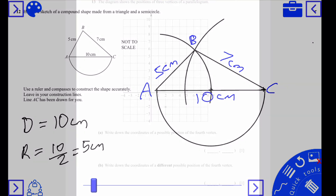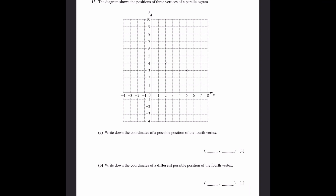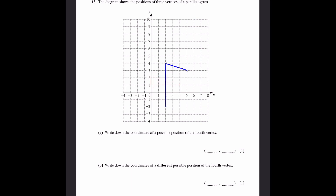Question 13. The diagram shows three vertices of a parallelogram. Part a: write down the coordinates of a possible position of the fourth vertex. Drawing the parallelogram one way, the missing point needs to be 6 units below the top-right vertex. That gives coordinates (5, −3).